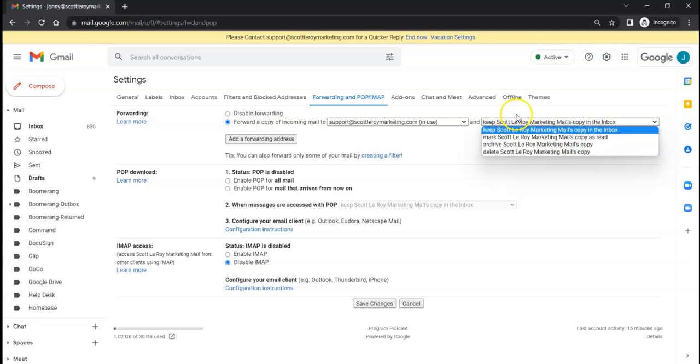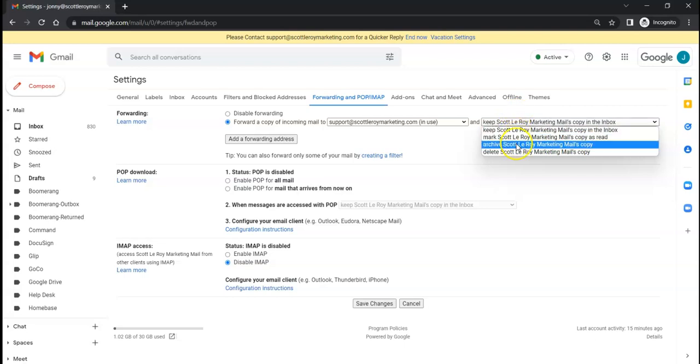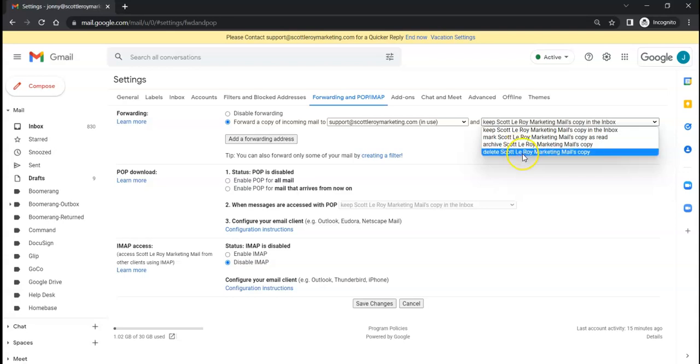Or we can send those emails coming into this email address as an archive, or remove them completely by deleting that email and then it sends that copy off to the destination email address, which is right here.